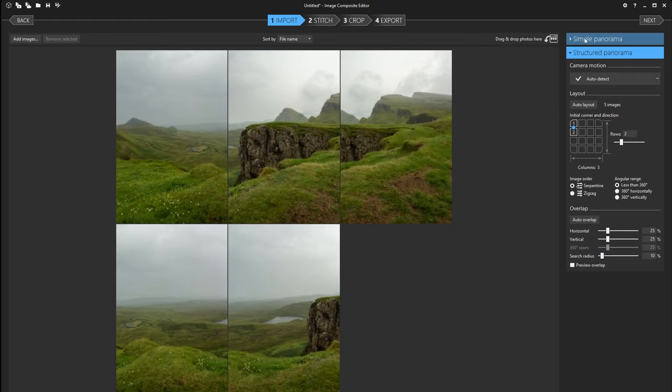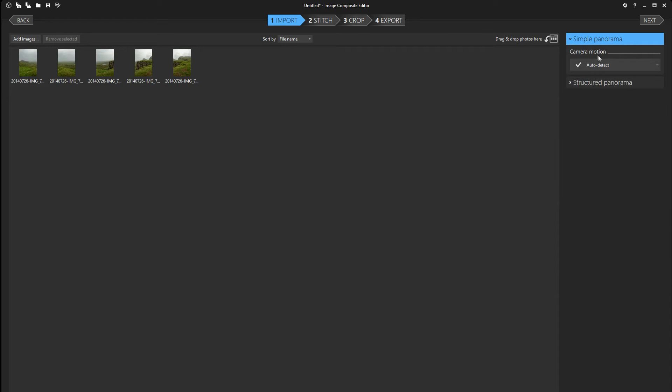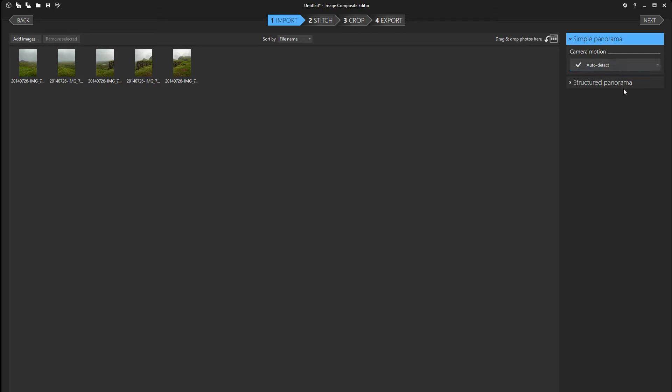So I'm gonna choose here simple panorama and the checked on default one is auto detect which lets the program detect which setting it wants to use to stitch together the panorama. If you want to choose them manually you have four different options here.